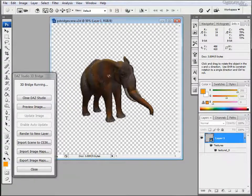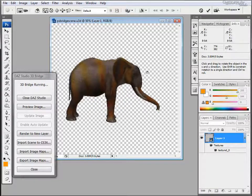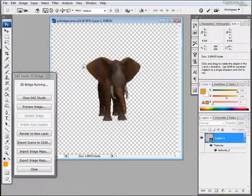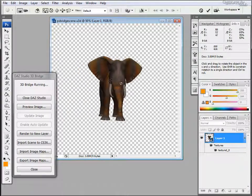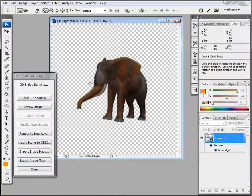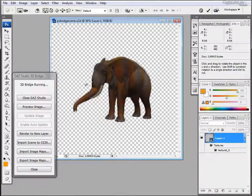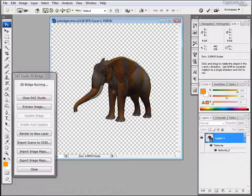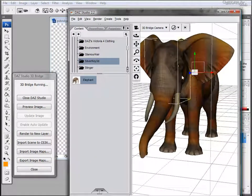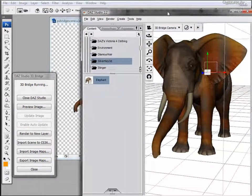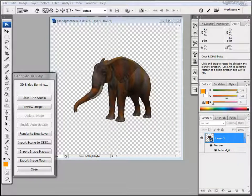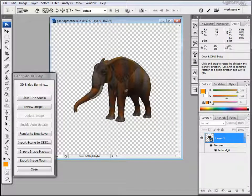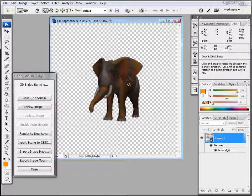This way we can find a better position for our image. Note that we still cannot modify the pose directly in Photoshop. For this we'd have to go back to Daz Studio and modify the pose there. But it will give us much more flexibility now to give us a better position and align our models. So this is a very powerful tool in this way.